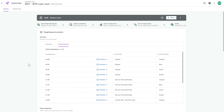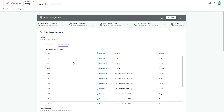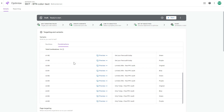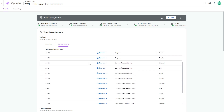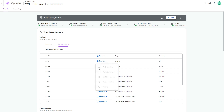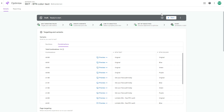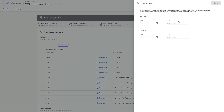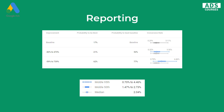Once everything is set, you can start your experiment. You can also preview all 16 combinations and test how they look on desktop, tablet, and mobile. You have the option to schedule the experiment or start it right away.